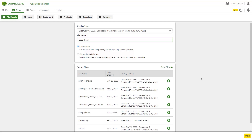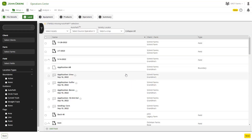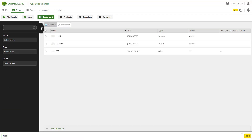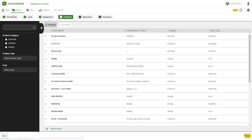Setup File Creator allows you to create work files that load potential work details into the display, so the operator doesn't have to manually type them in. At the foundational level, display type, file name, fields, machine, and implement are required to create a setup file.